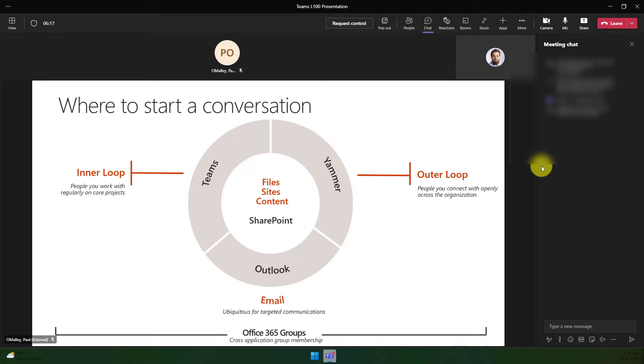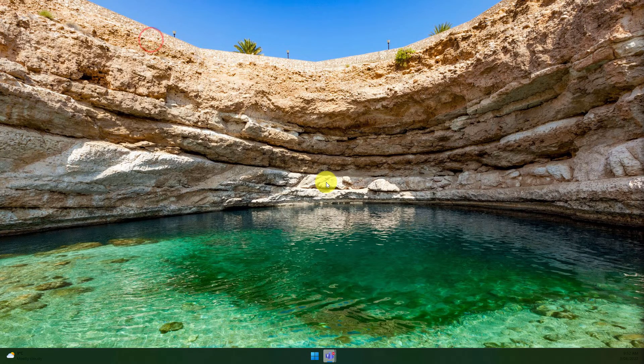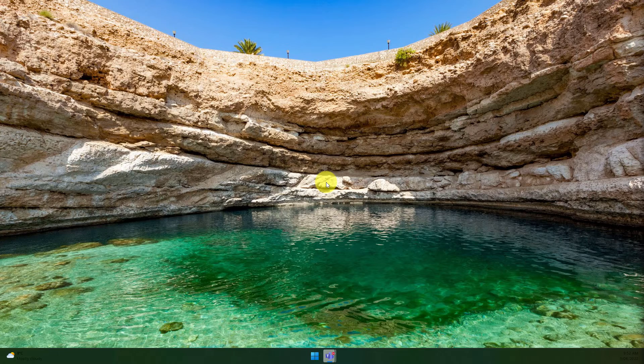And that is the shared content pop out feature in Microsoft Teams. I hope you found this tip extremely useful just like I did, and I'll catch you in my next video.